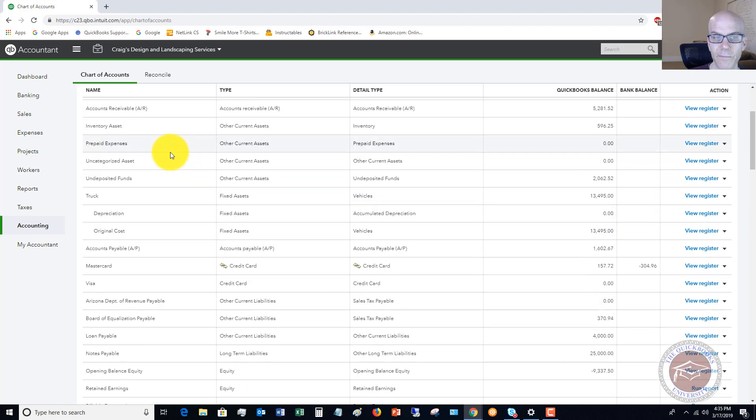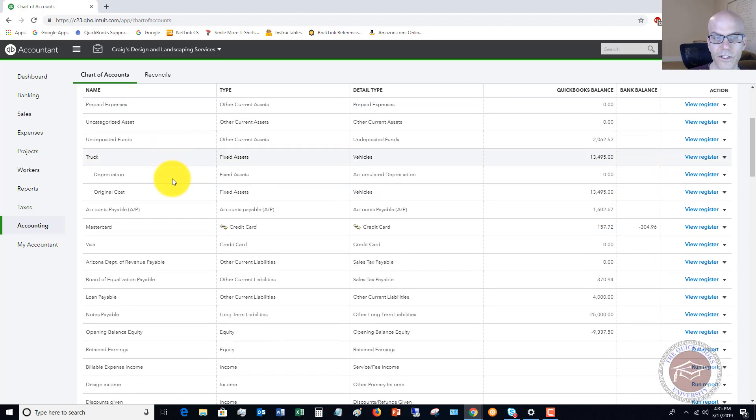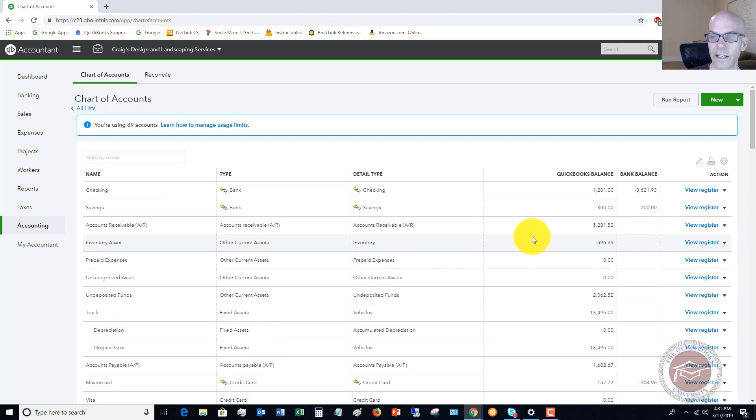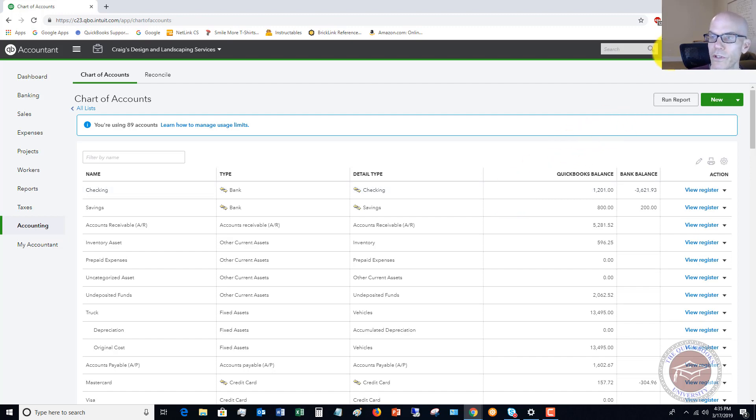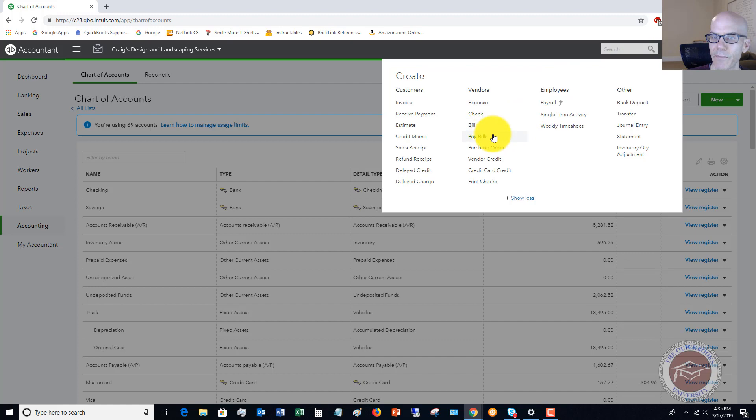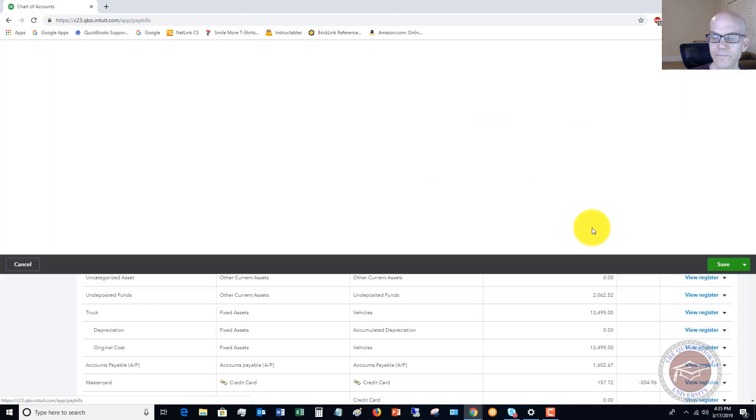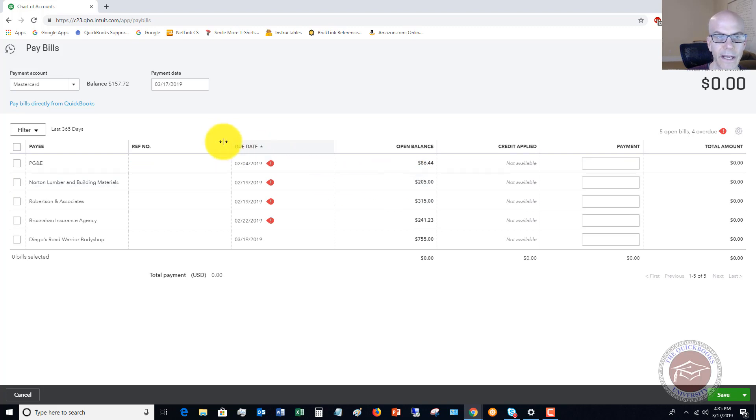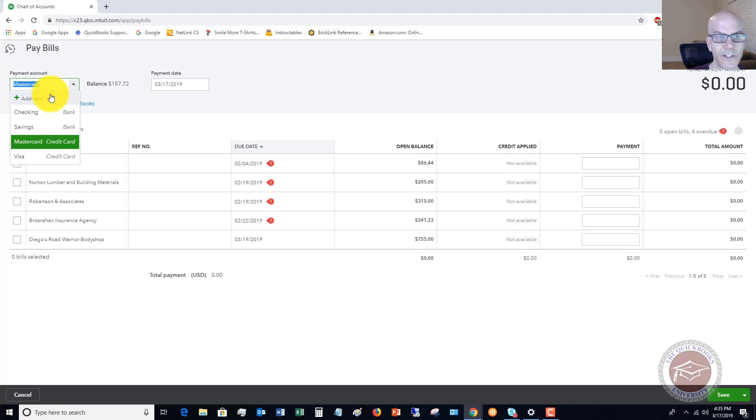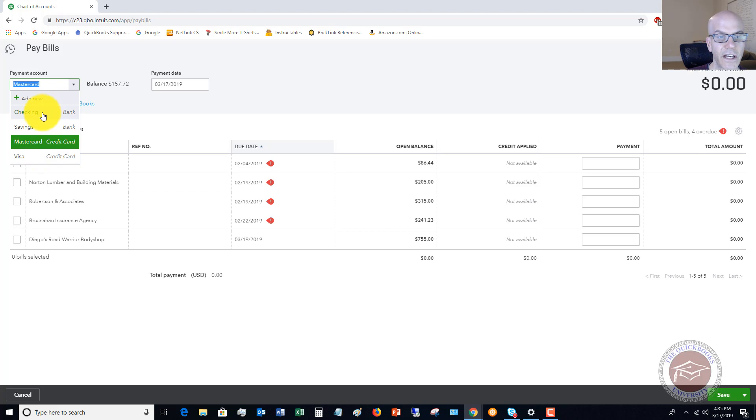So once you set up the credit cards in your chart of accounts, and again, you should do this just for your proper accounting anyway, then it will allow you to use it as a payment method. So what we're going to do, we're going to go over here and we're going to say pay bills. So you'll see here, we have our bills that show up that we need to pay, and the payment account. So we can choose that, and you'll see here are the two credit cards that are set up in the chart of accounts. Then we have our checking and our savings.